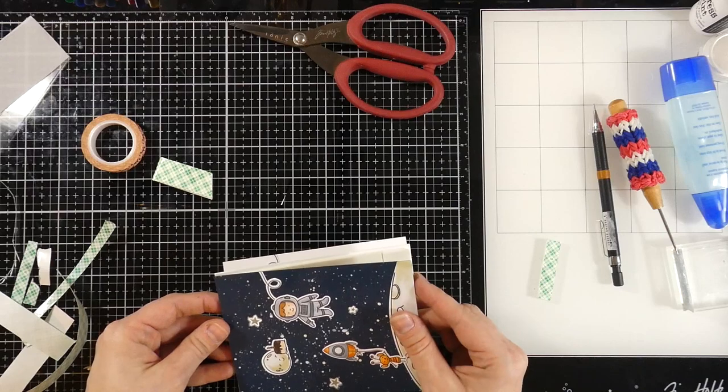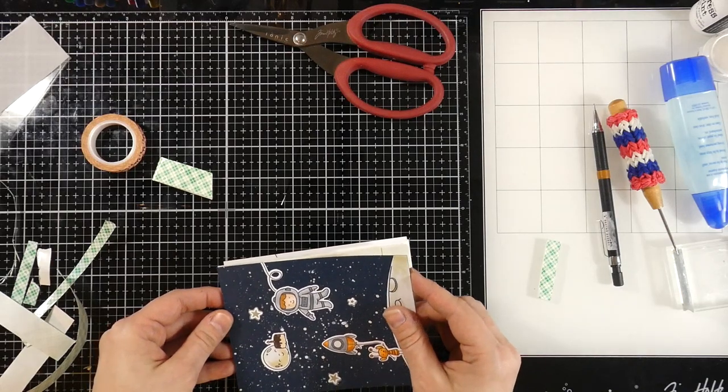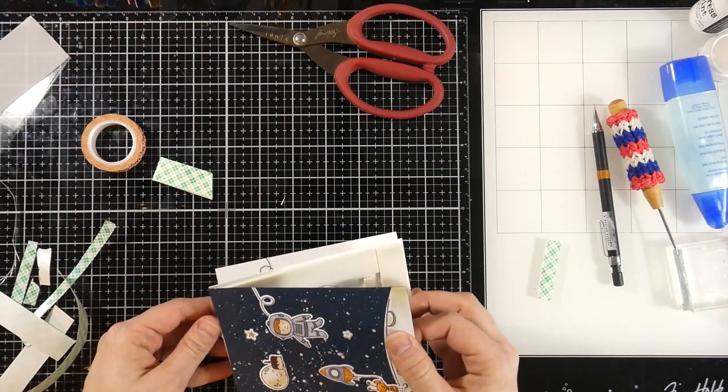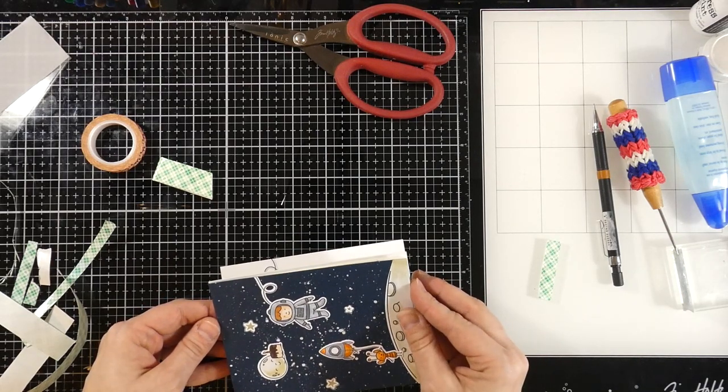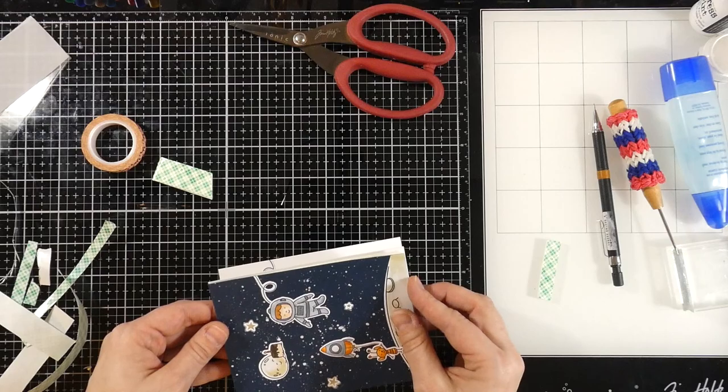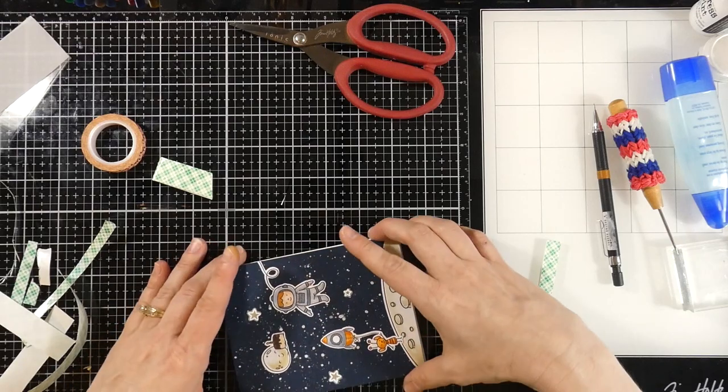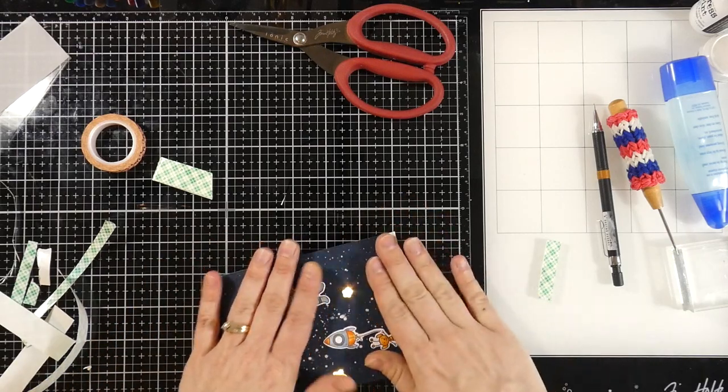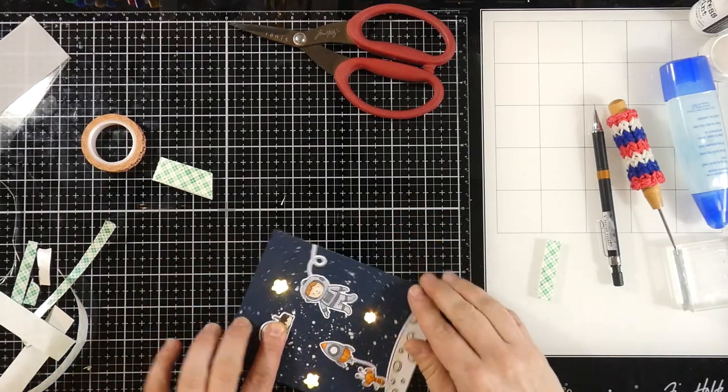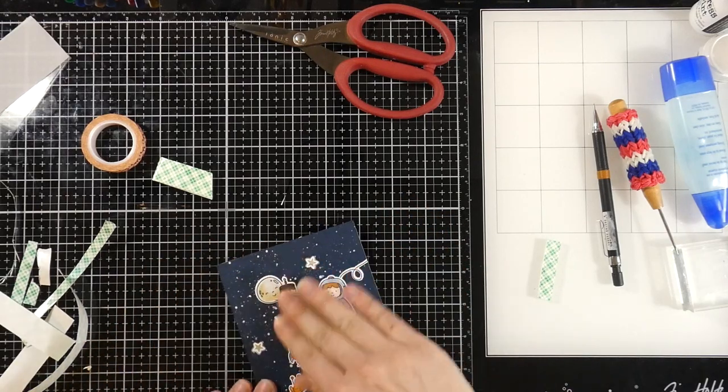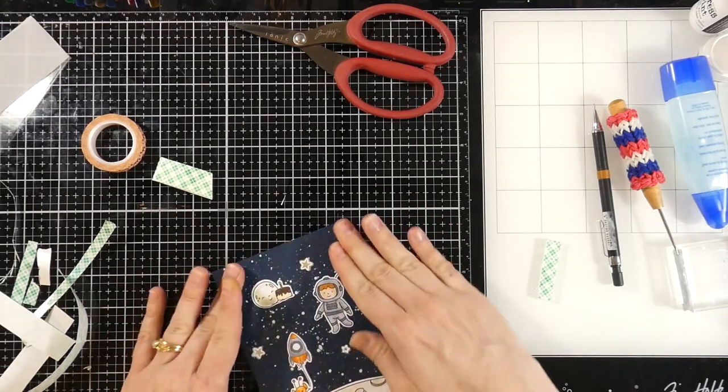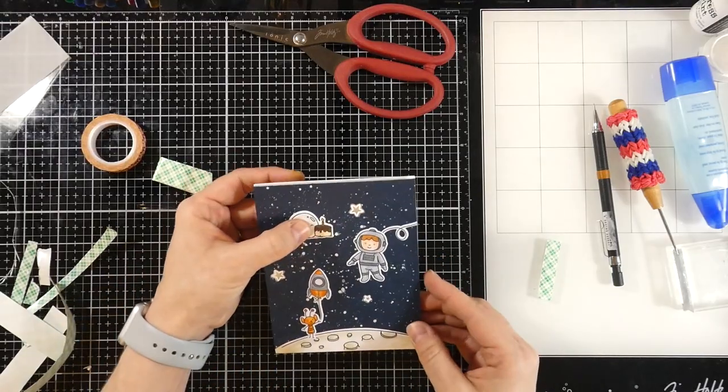I'll peel off the release paper and I'll stick down my card panel. Lining that up. And then we'll test it out again. And it just works so well. I love this.